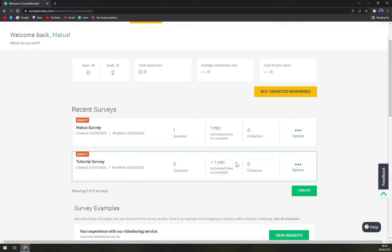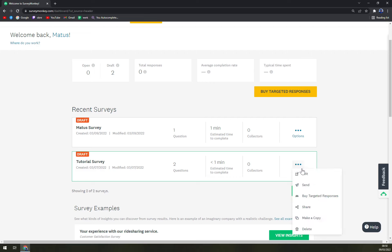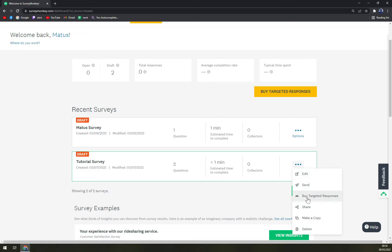We have to pick the one that we want to share and go to the end of this line. There are three little dots and we want to click on them. There's edit, send, buy targeted responses, share, make a copy, or delete.